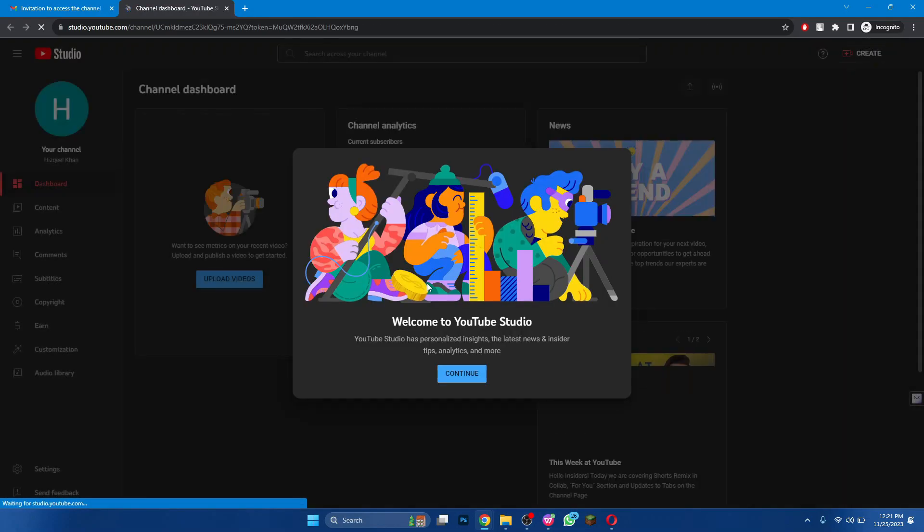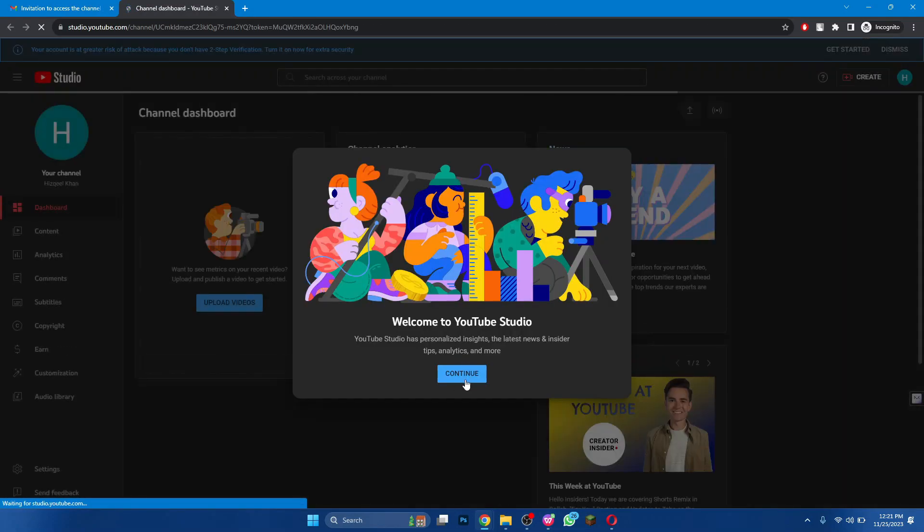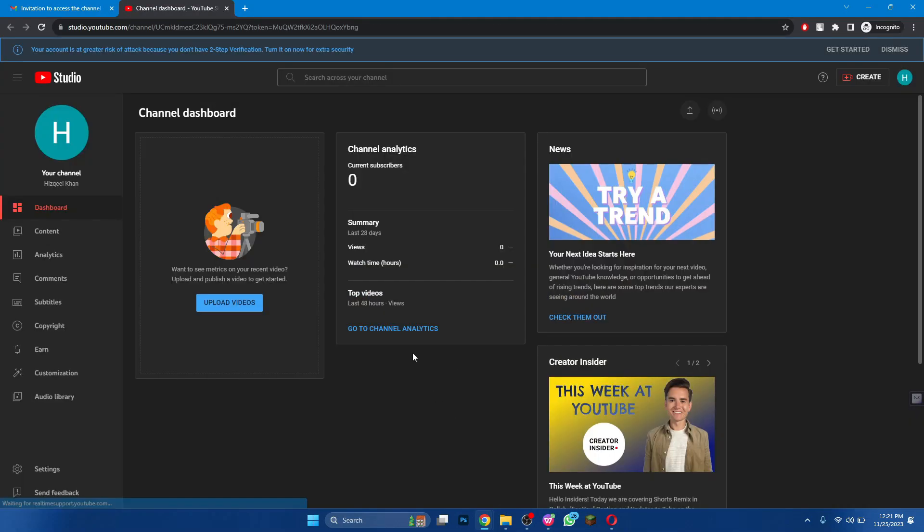So, that's how you can transfer a YouTube channel to another Google account. Hope you liked the video. Thanks.